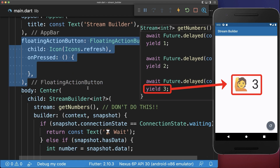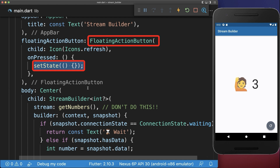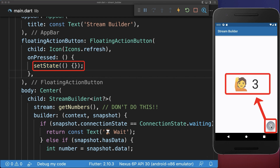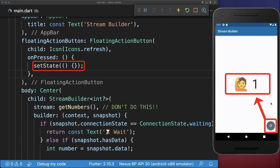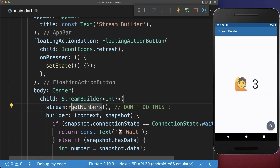A problem right now is if you have a floating action button that calls the setState method every time. Then if we click on this floating action button, the setState method is called and the stream is restarting. And if I click again on this button, it restarts the stream again — and this is not what should happen with every setState call.